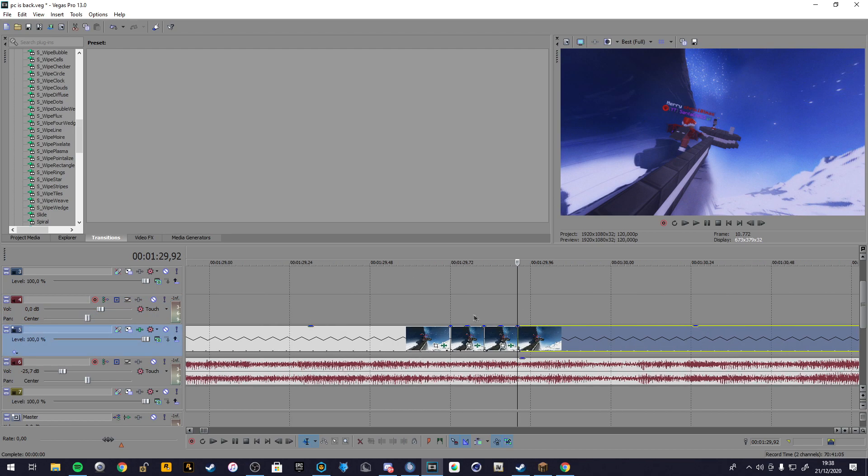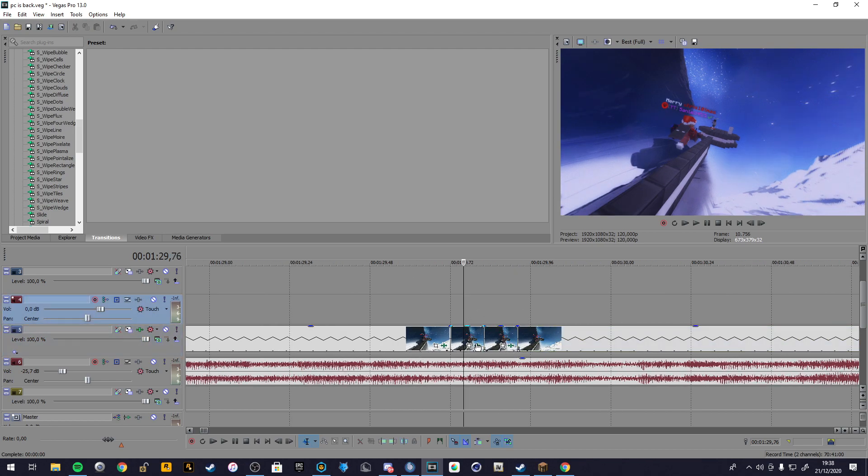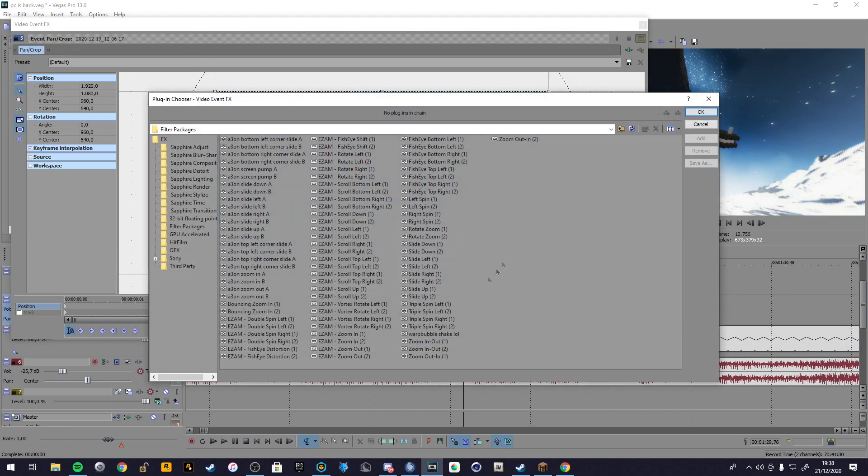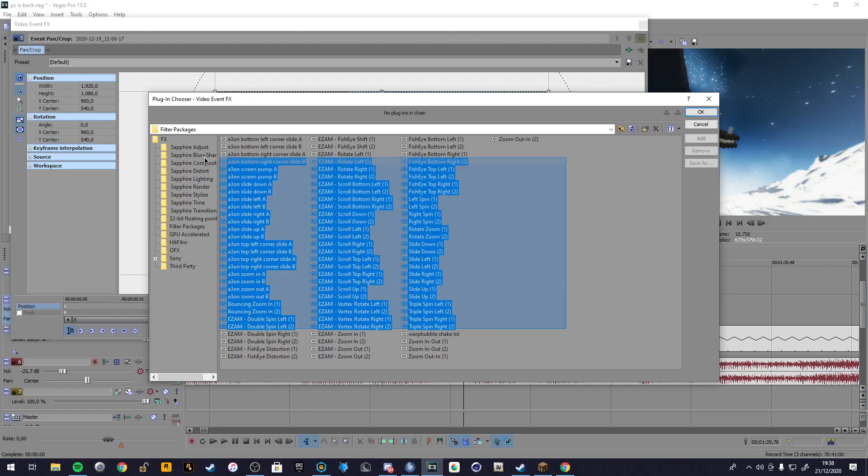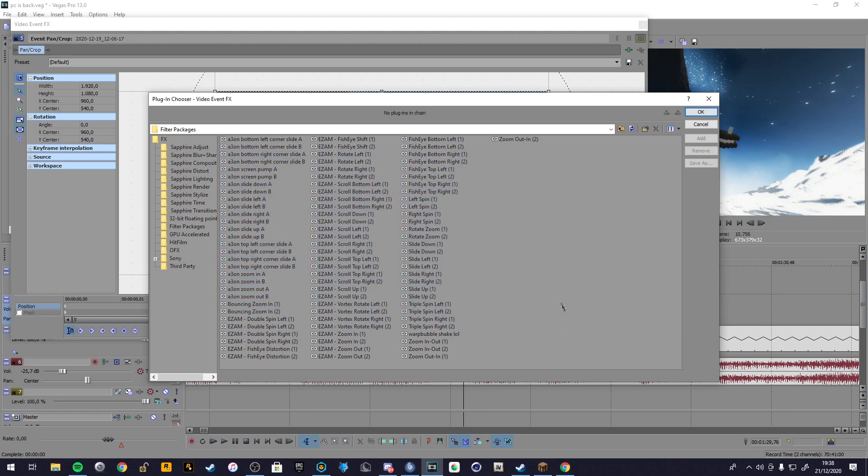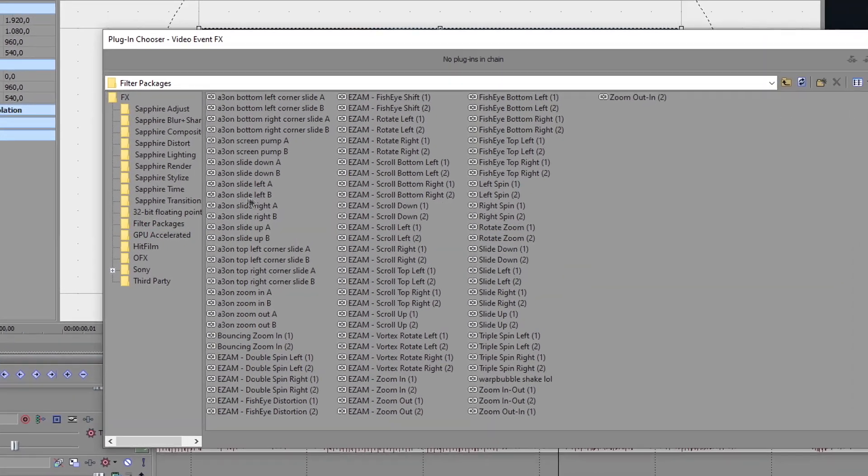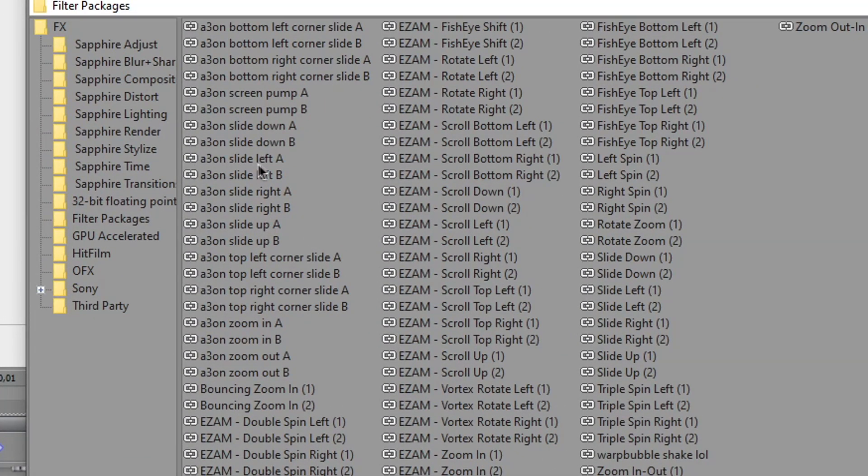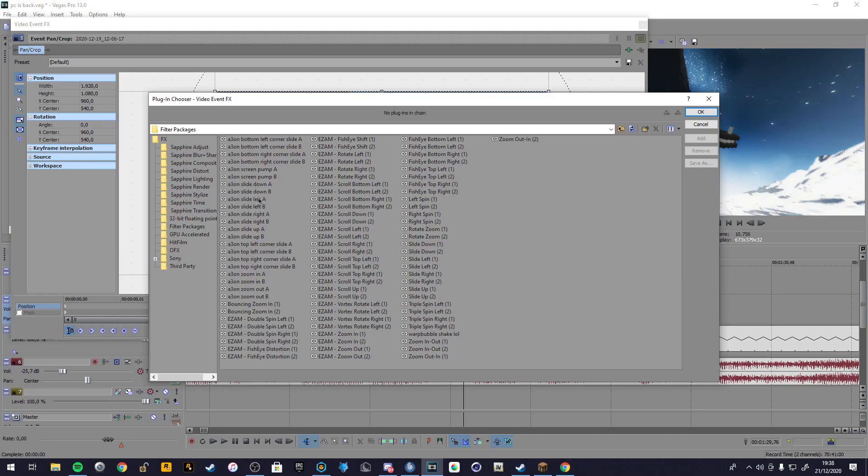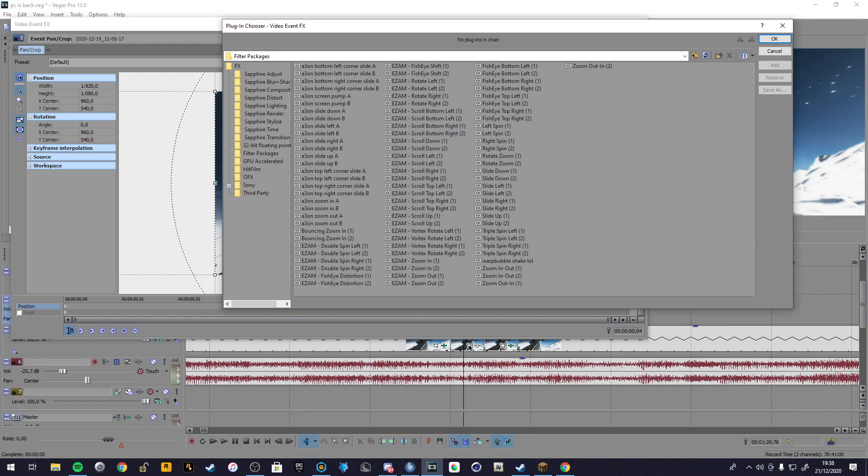Then when you cut these two clips, open your effects here. And as you can see, there are some effects like these with the A and B. The part A you have to put on the first part and the part B you have to put here on the last line.